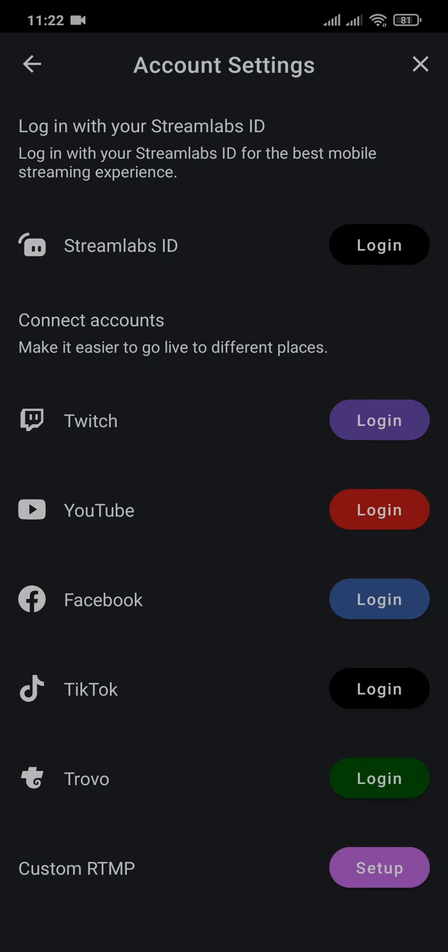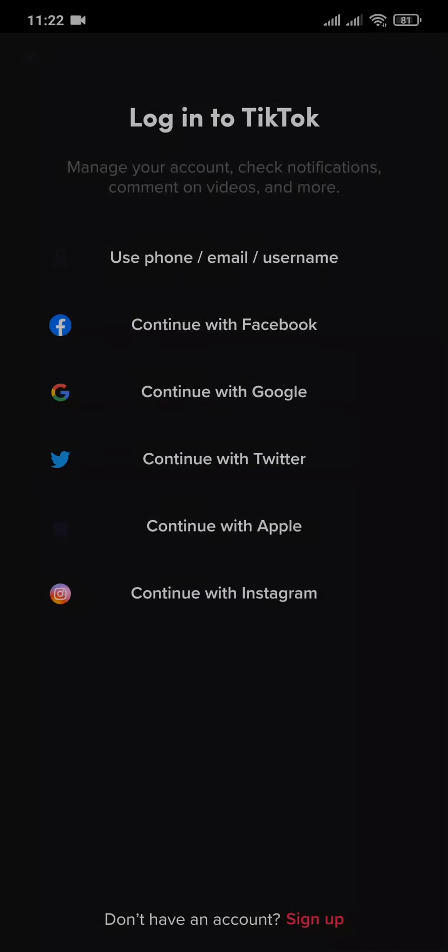Now you can simply tap on Go Live, and here you can see all of the different platforms that you can go live on. Tap on the option of TikTok.